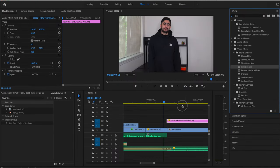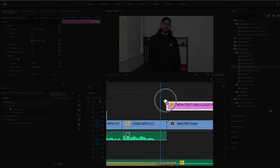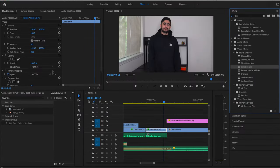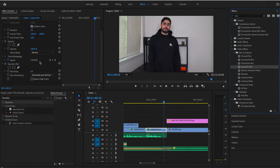Drag that effect onto the video clip on the timeline. Make sure your clip is selected and go up to effect controls.